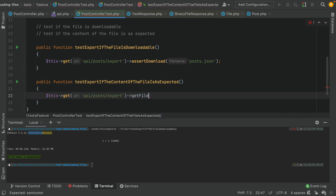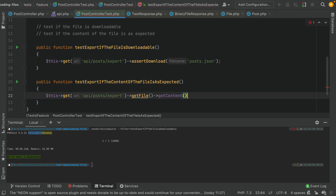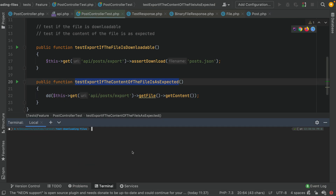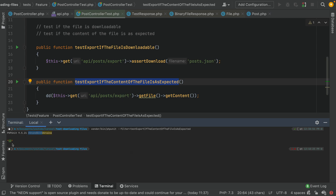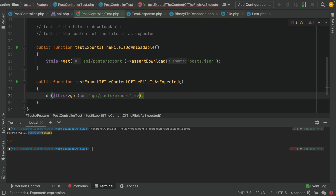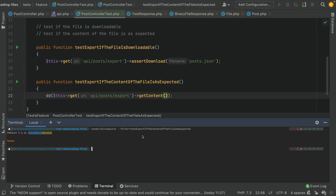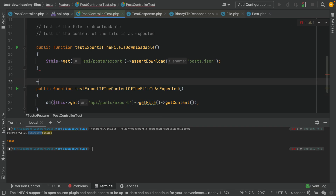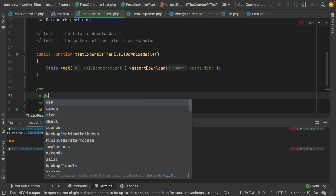Now you may ask why we need to do that. Sometimes you want to check the content of the file to see if it has the correct content. For this, we should call getFile and then getContent. What this brings you is basically the content of the file that is attached to this response. If we run this test, we can see it returns false because there is no content — there is only a file or attachment there.